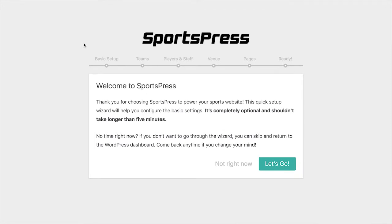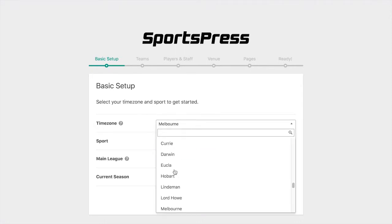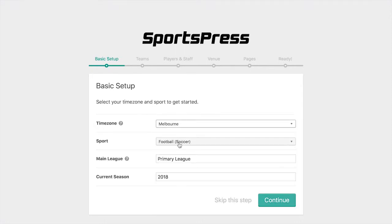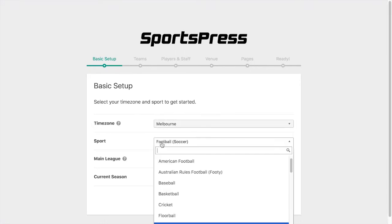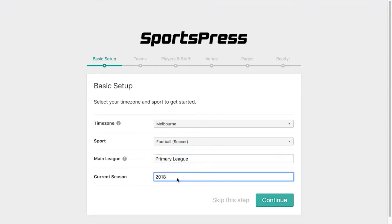This takes us to the welcome screen, and we can click 'Let's Go'. Now we're going to select a city in the same time zone as us — in this case, I've selected Melbourne. We're going to select a sport; we'll just keep it as football, and enter the name of the main league as well as the current season, which I'll say is 2018/19. We'll click Continue.